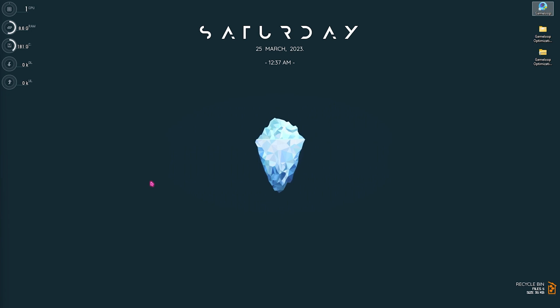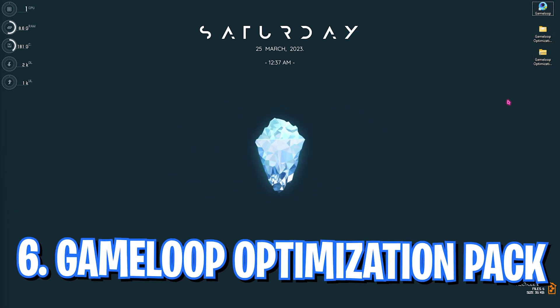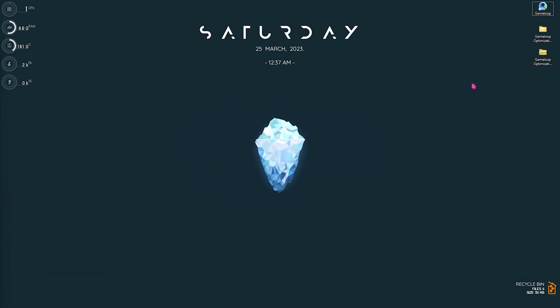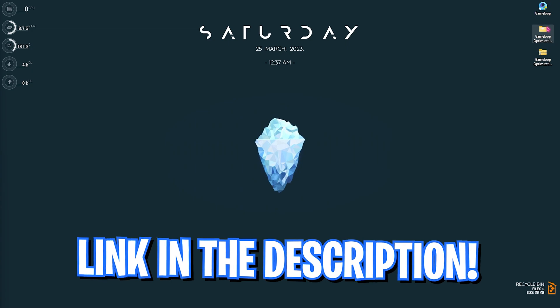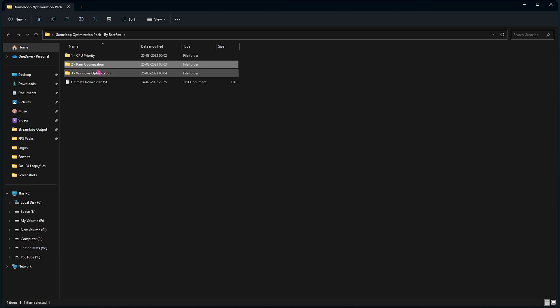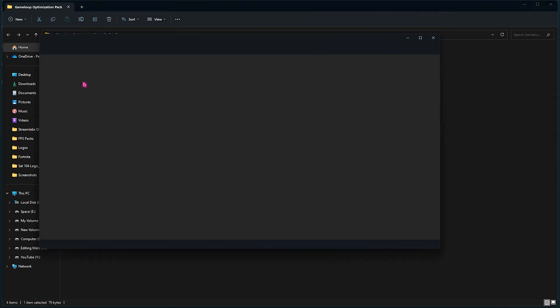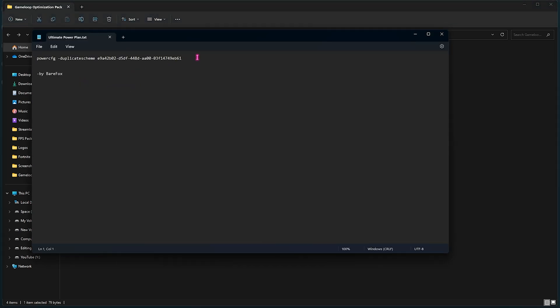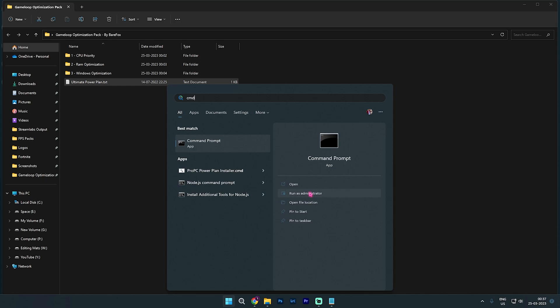Now you have to download the Game Loop Optimization Pack from the link in the description below. You have to install and open it up, and then you will find in the CPU Priority, RAM Optimization, Windows Optimization, as well as Ultimate Power Plan dot txt.